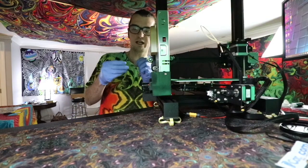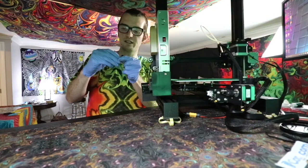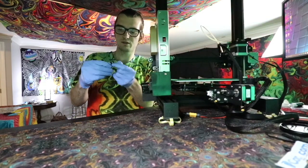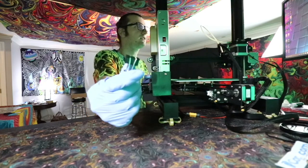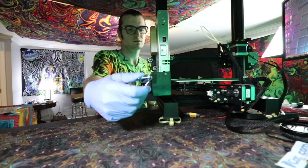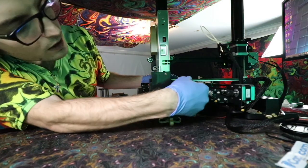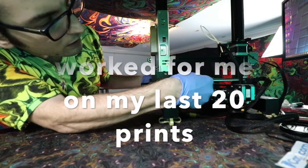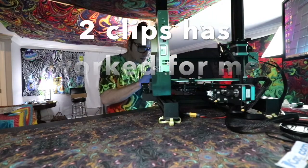Once you've got your glass bed on, you're going to take some clips. Clip like this and toss it on.